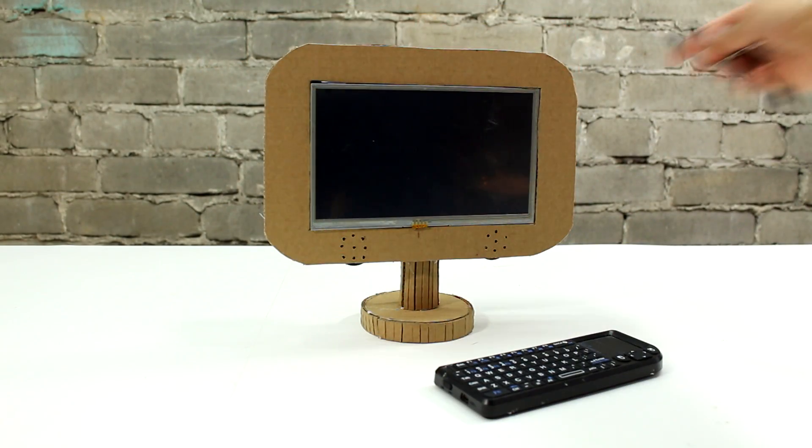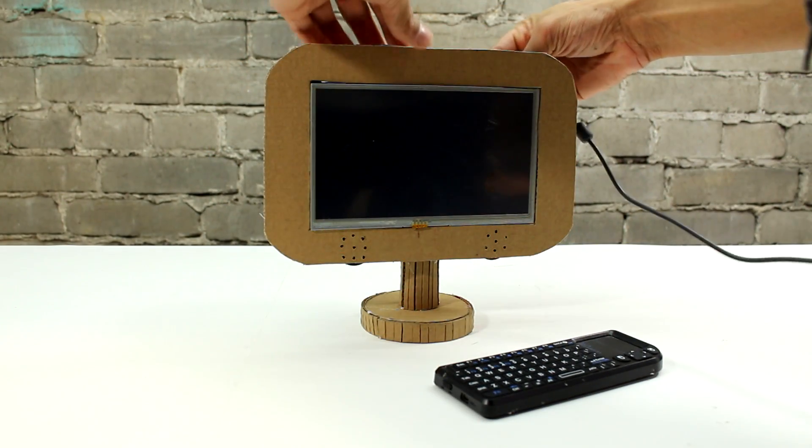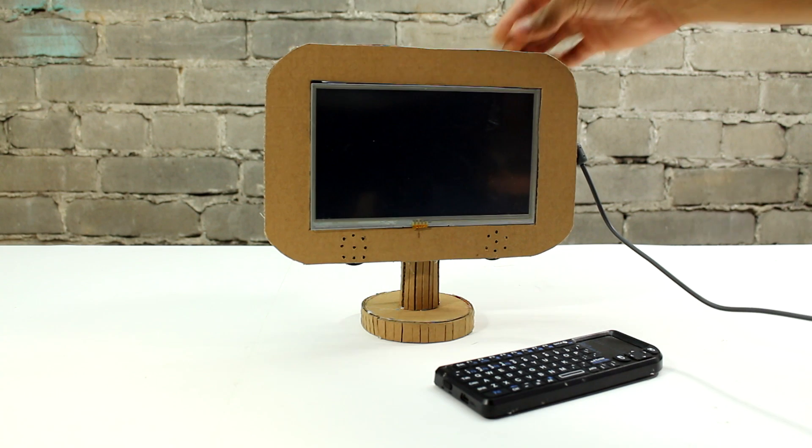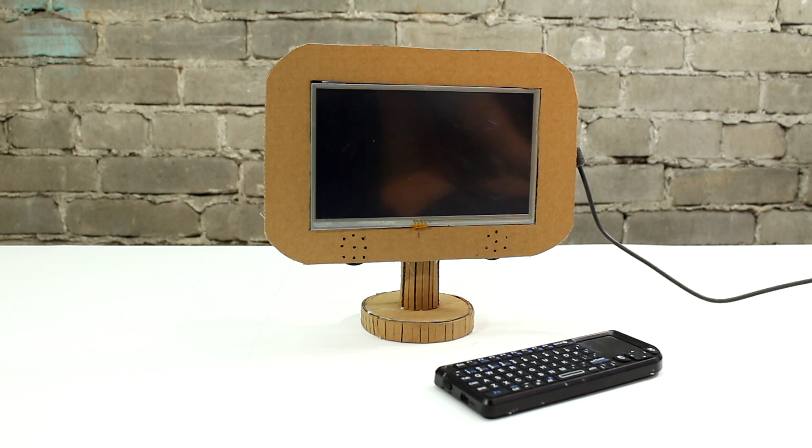To power our computer all you need is a micro SD cable plugged into a wall outlet or phone charger.